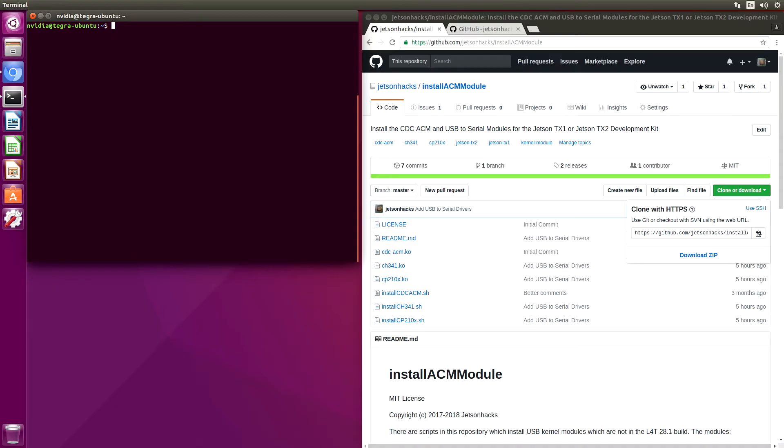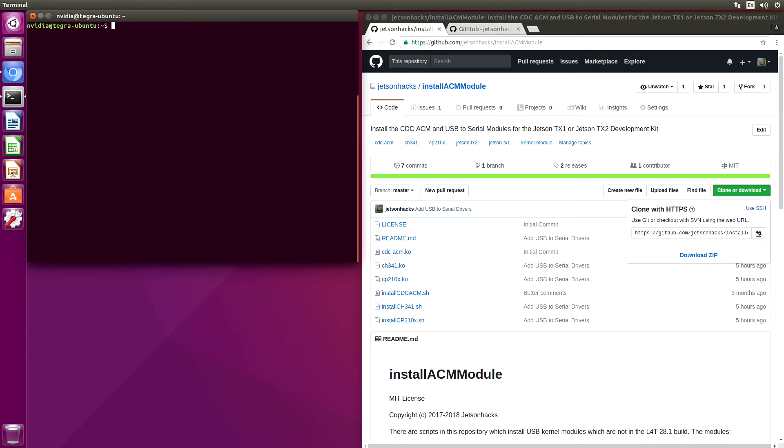When using L4T28.1, you may have experienced the need for a USB-to-serial kernel module. The stock kernel has support for the FTDI USB-to-serial chipset, but you may have noticed that there are other chipsets available that have the same functionality.